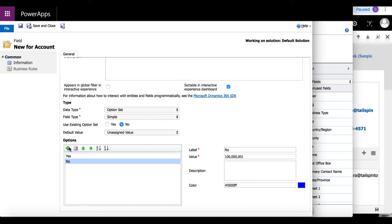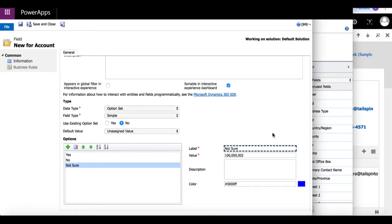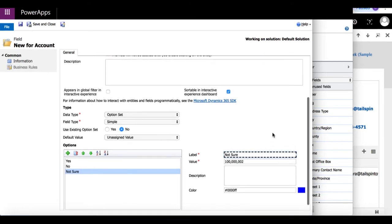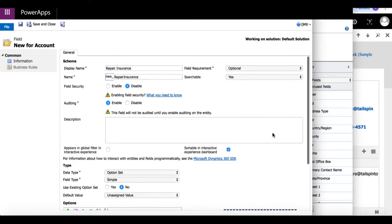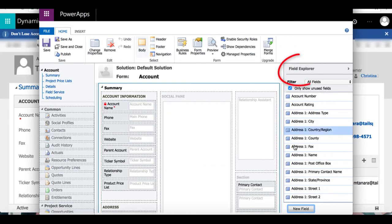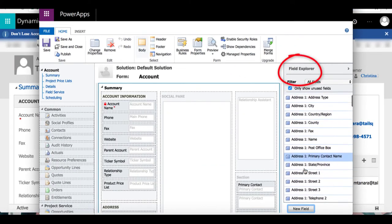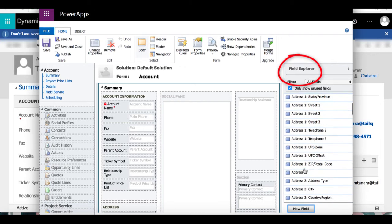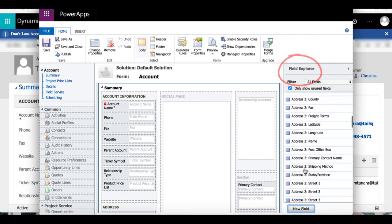Once I'm done, I'm going to go back to the top and select save and close. Now that the field has been created, we will be able to find it within the field explorer.